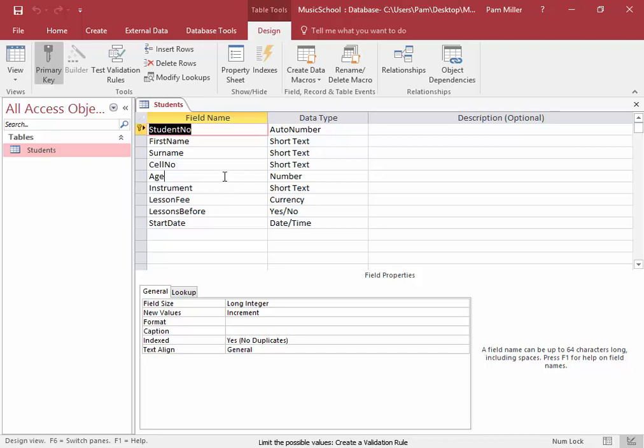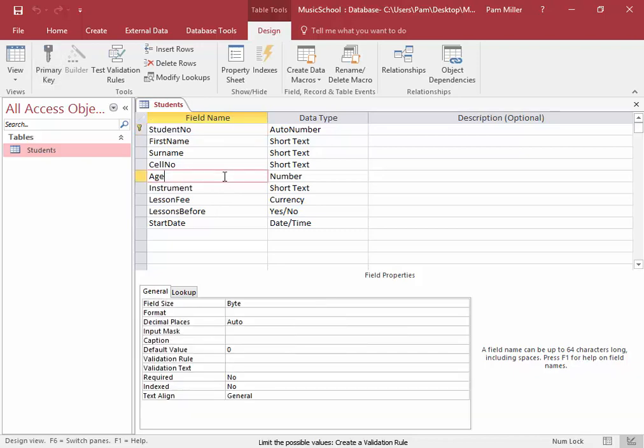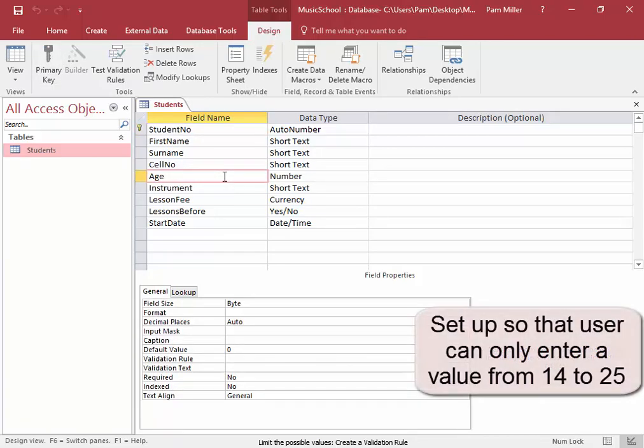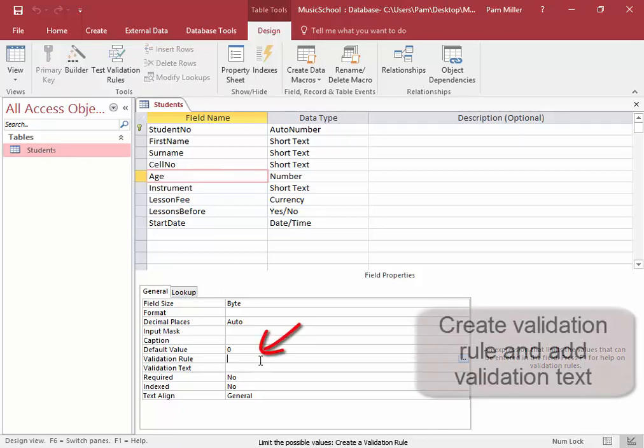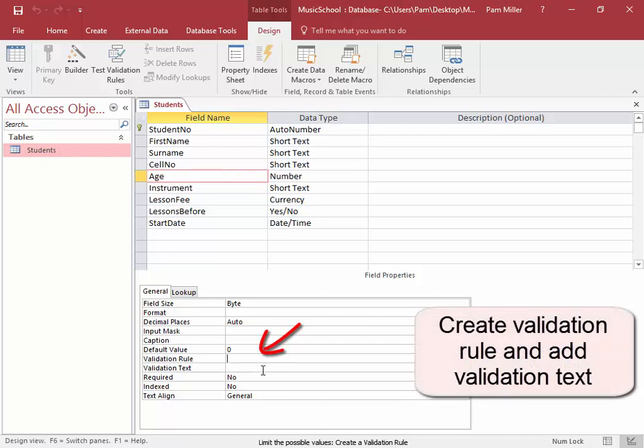Now here in Age, we want to set it up so that a user can only enter a value from 14 to 25. If they enter a value that is not in this range, a message will appear. Over here, Validation Rule, that is where I'm going to set the rule. And here at Validation Text, I'm going to enter some text that will only appear if a wrong age is entered.